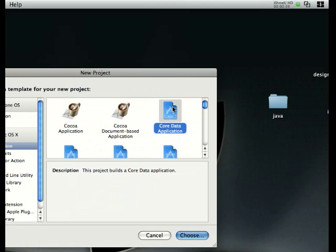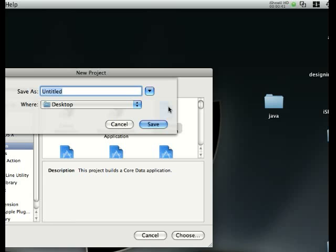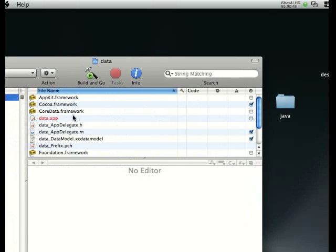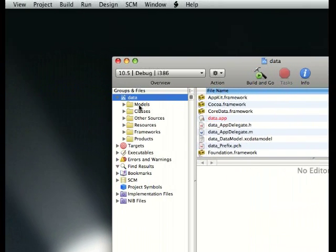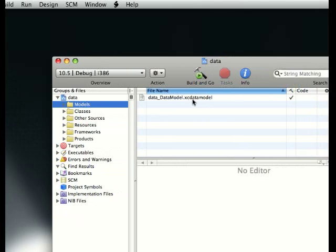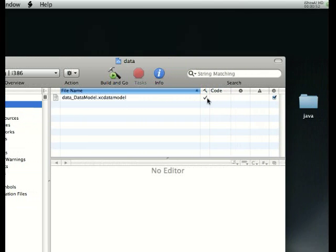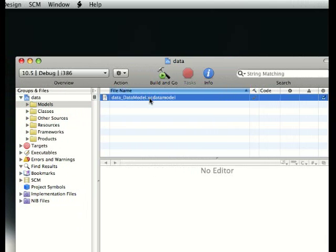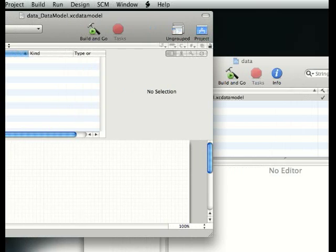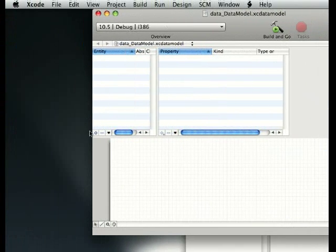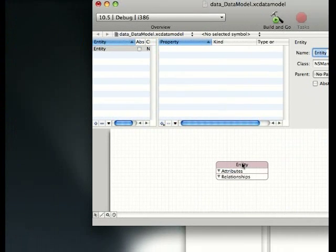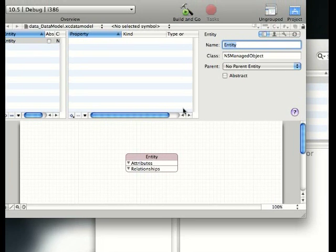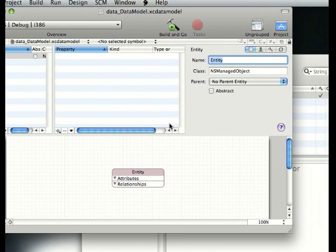Choose Core Data application and I'm gonna name this data. Save it. Here we are. In models we have a data XC data model. In order to do our data in this, we have to double click on this. Here we have a data track.